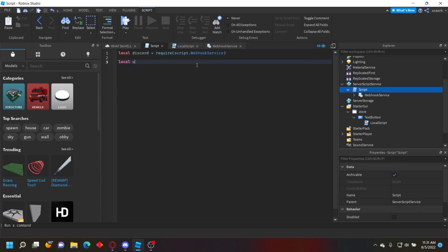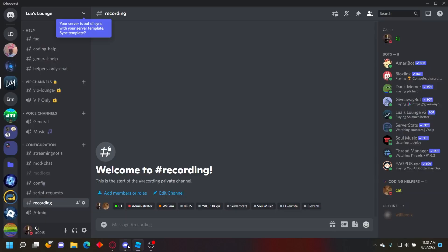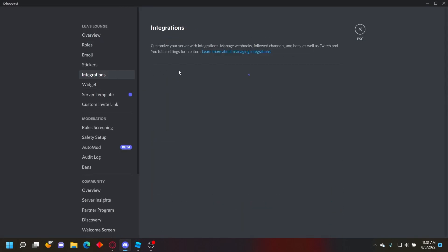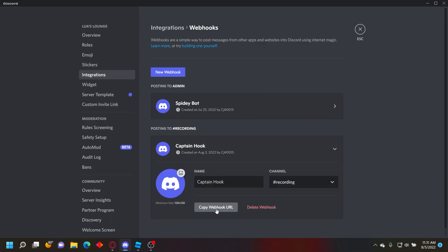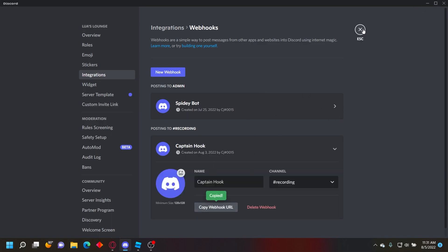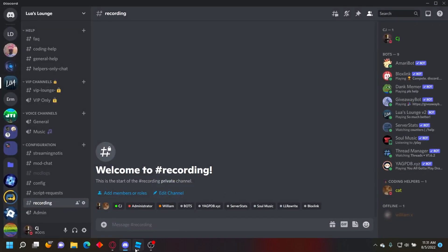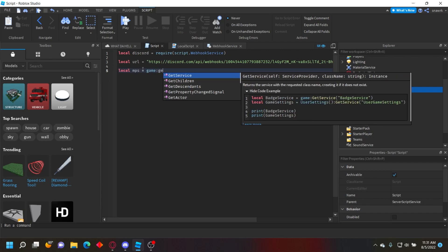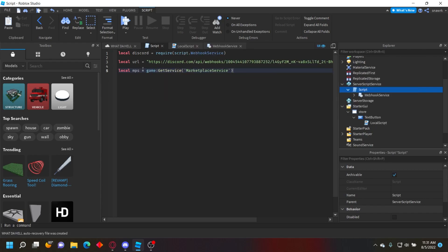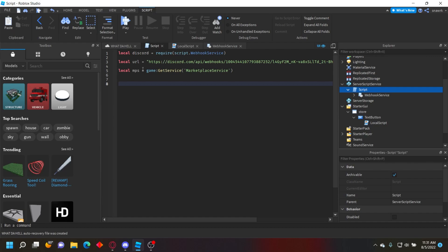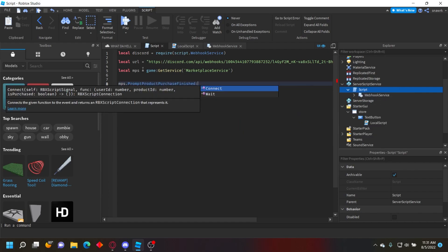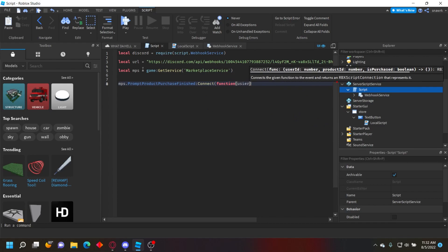Local url equals your webhook URL. To get this, go to your Discord server, Server Settings, Integrations, and copy your webhook. Now define MarketplaceService: local mps = game:GetService('MarketplaceService'). We'll use PromptProductPurchaseFinished to send the data when someone buys a developer product: mps.PromptProductPurchaseFinished:Connect(function(userId, productId, isPurchased).